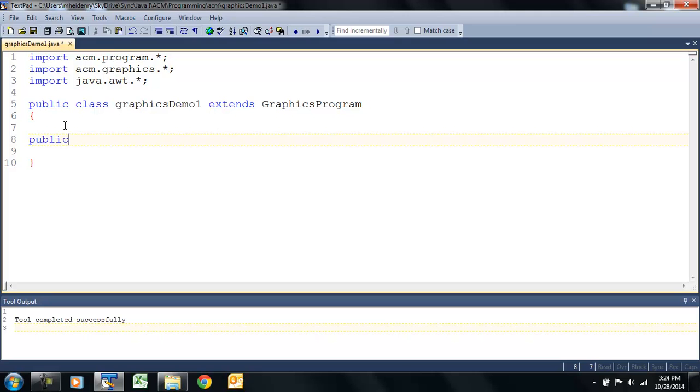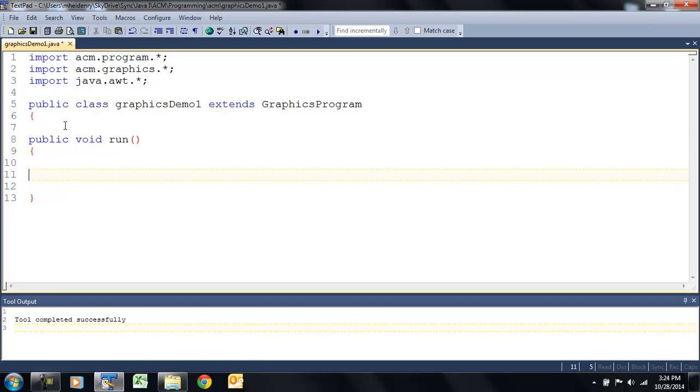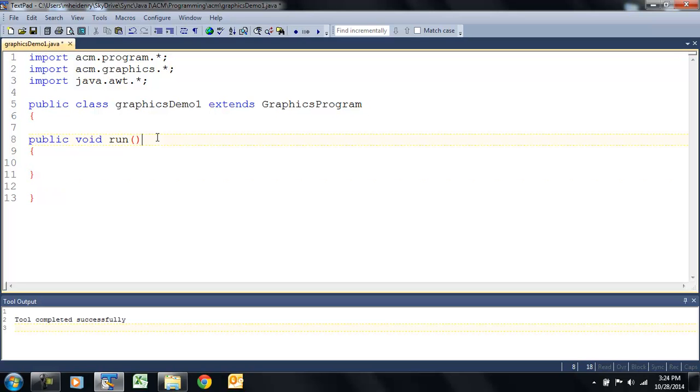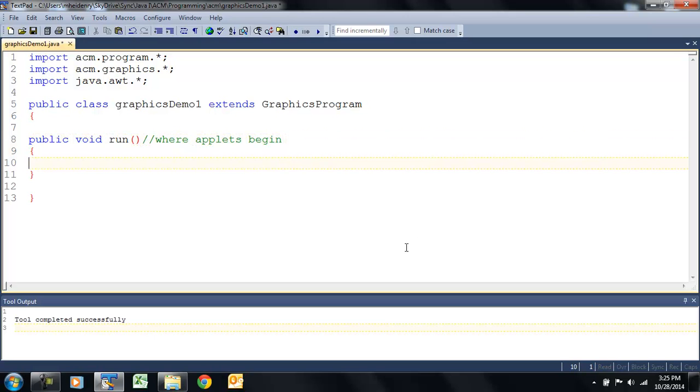So, let's create our method. Remember, we're no longer using the main method. We're going to use public void run. That's where applets have all their activity in the run method. That's where they begin execution. So, I'll add a comment to that effect. I'll just say that, where applets begin.